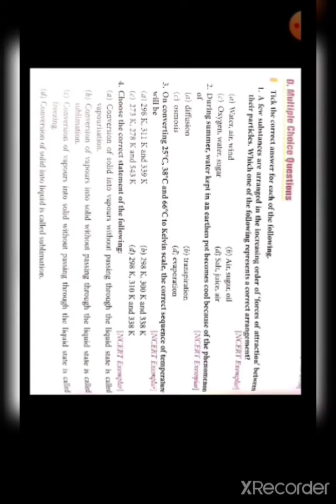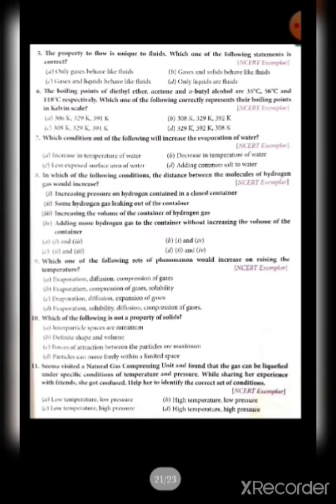Second option — conversion of vapors into solid without passing through the liquid state is called sublimation. Third option — conversion of vapors into solid without passing through the liquid state is called freezing — that is wrong. Fourth option — conversion of solid into liquid is called sublimation — also wrong because sublimation is solid directly to gas or gas directly to solid. So option B is the correct answer.